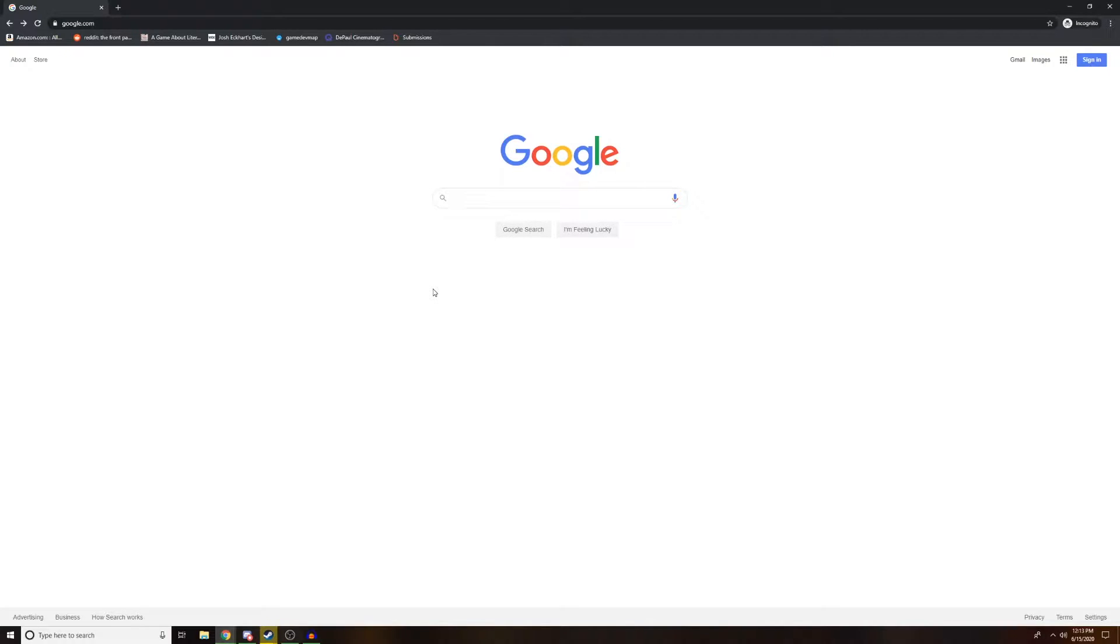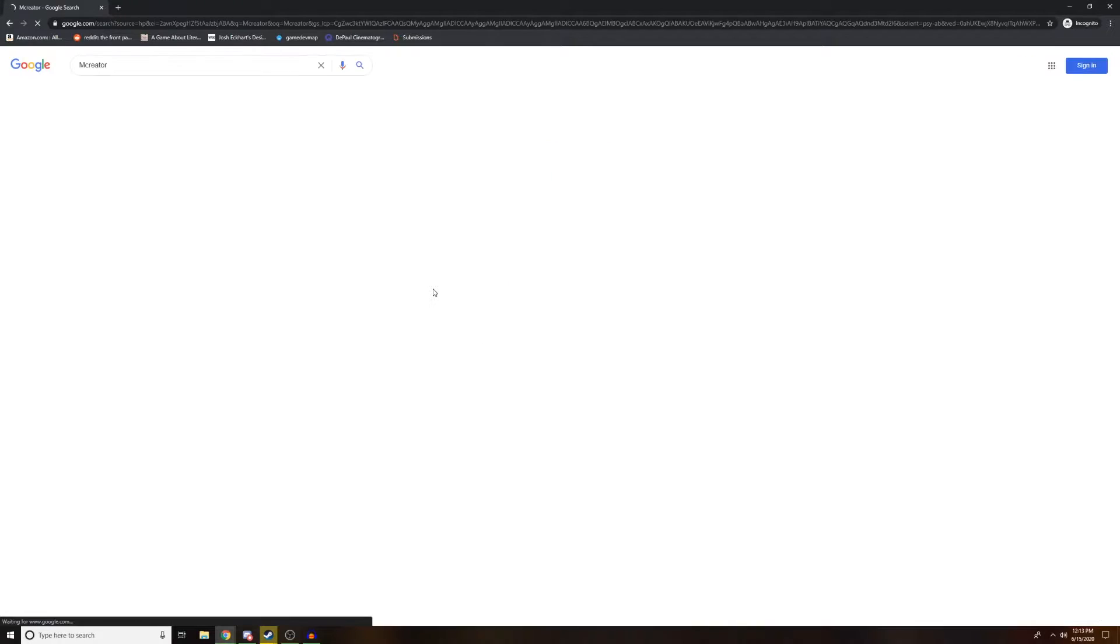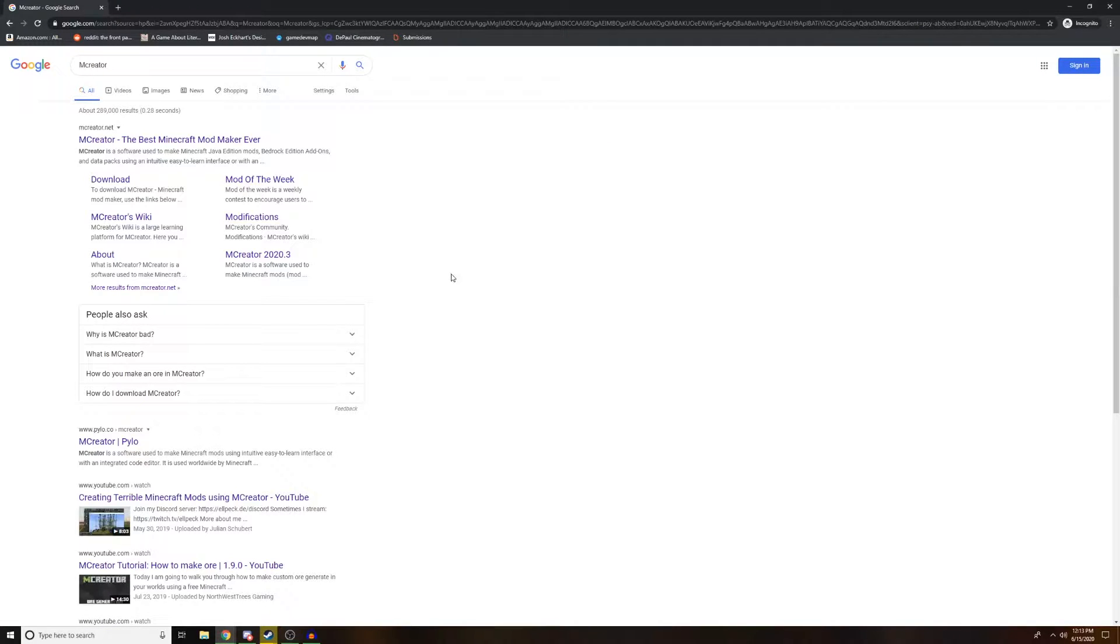So first thing you're going to want to do is go to Google or whatever search engine you use and go ahead and type in mCreator. Search that up and you're going to be taken to the very first site here, mCreator, the best Minecraft mod maker ever.